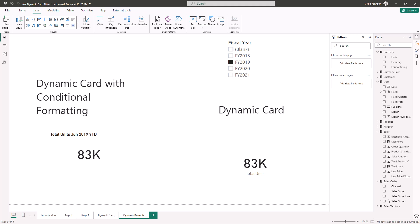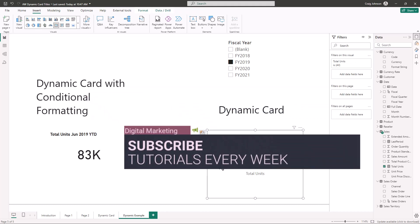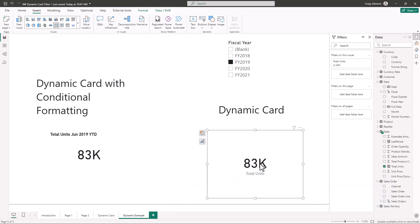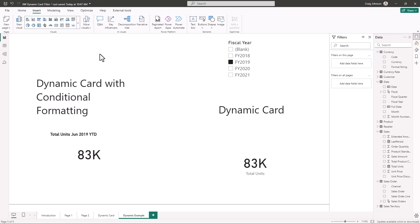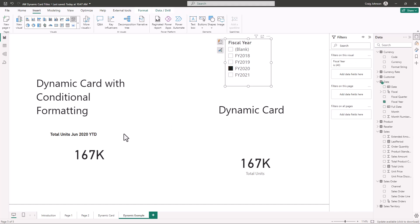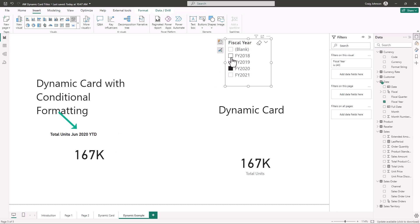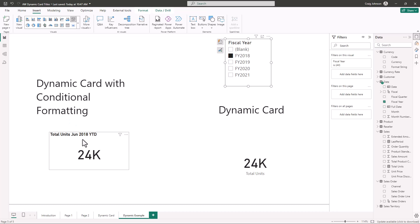What you see here is the finished product. We have a couple of examples: a regular dynamic card where the measure is placed shows 83,000 total units, because the name of the measure is 'total units.' Now with a dynamic card title using conditional formatting, when you change the slicer, you notice 'total units June 2020 year to date' is pulled into the card title, and if you change this back to 2018, the dynamic card title changes to 2018. This lets users know exactly what numbers they're looking at.